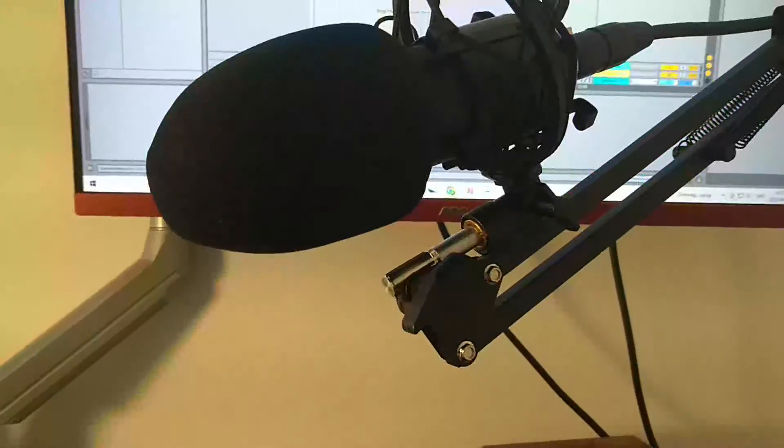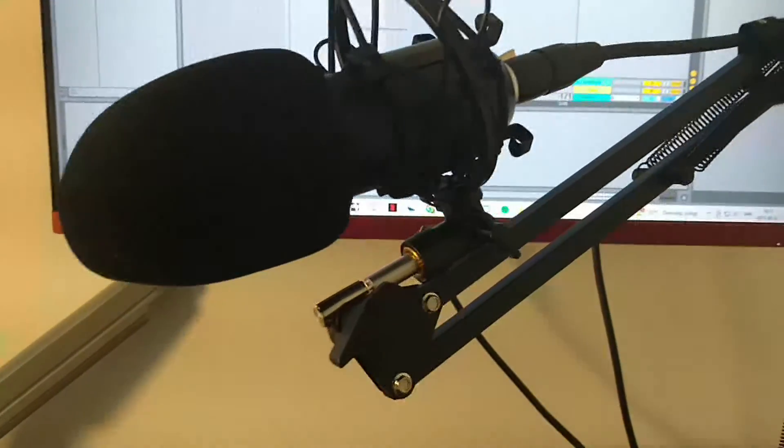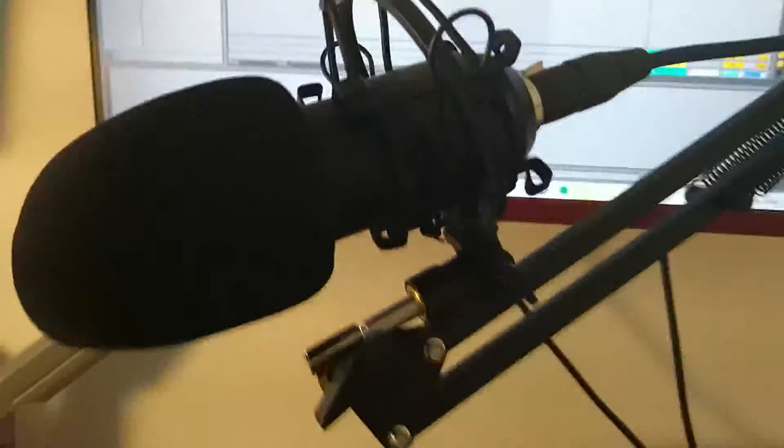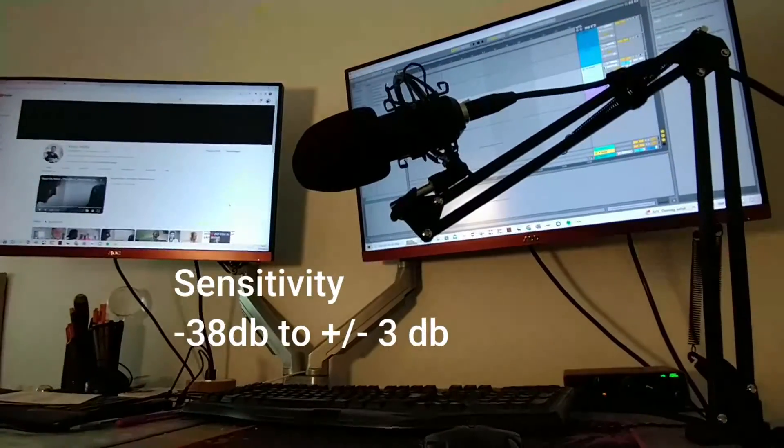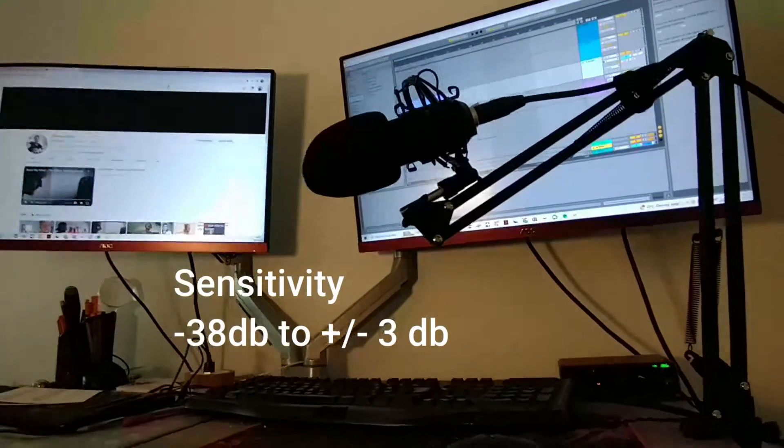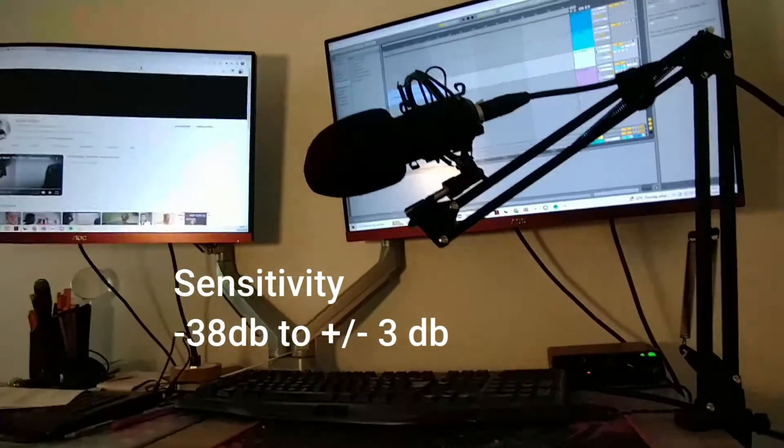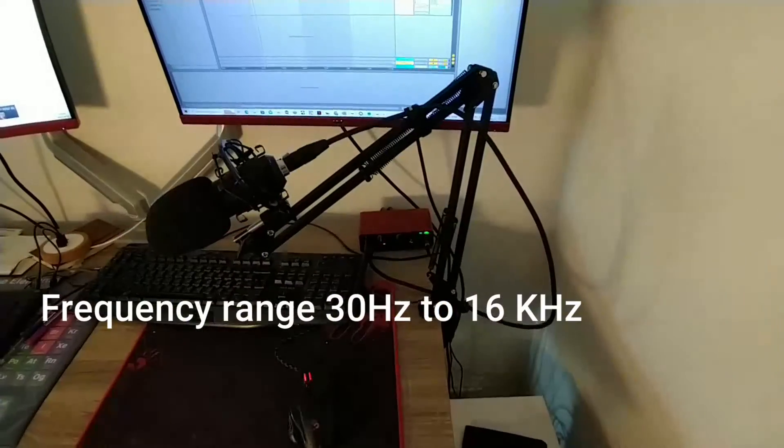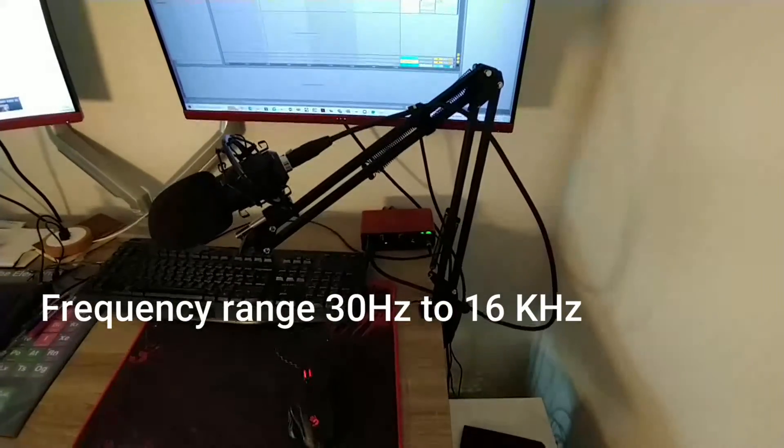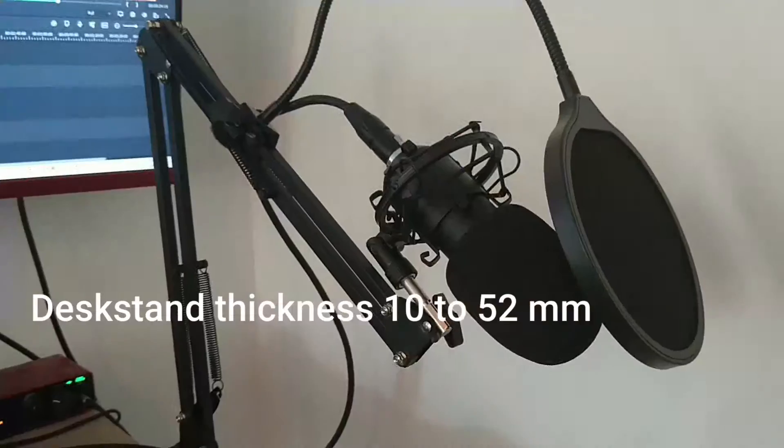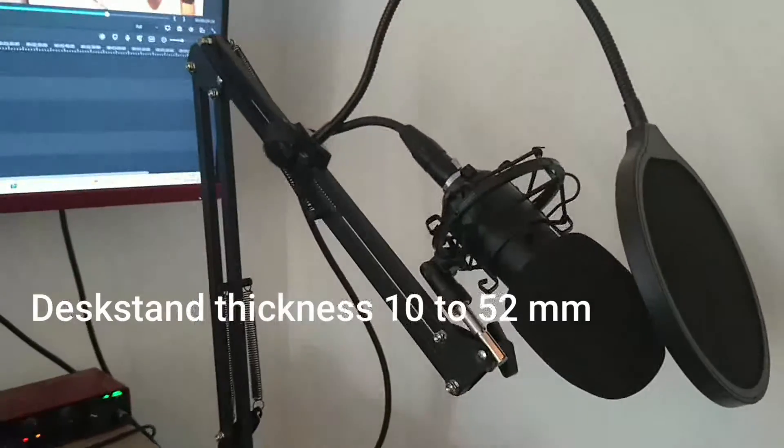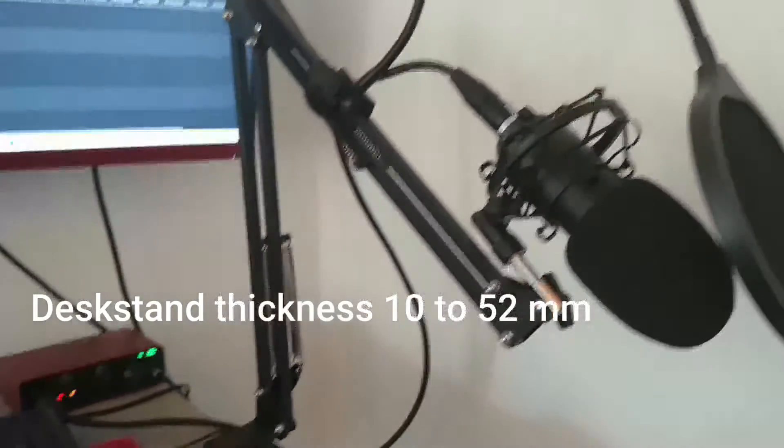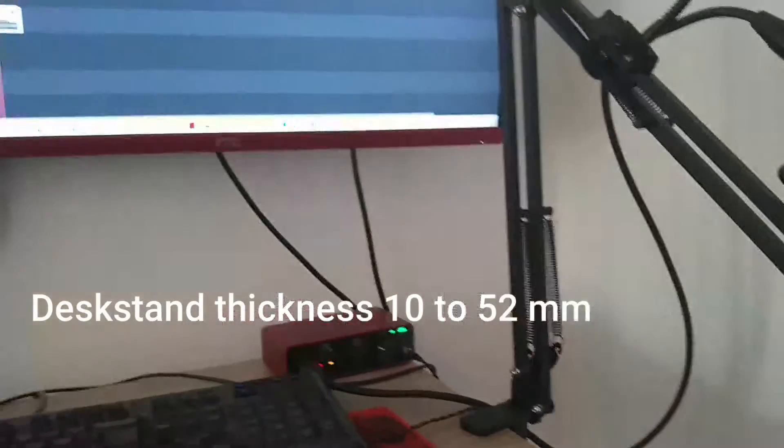This mic definitely has a more crisp sound than the other, but it's okay. This mic has a sensitivity of minus 38 decibel to plus minus 3 decibel, frequency range 30 Hertz to 16 kilohertz, and the desk stand requires a desk thickness of around 10 to 52 millimeters.